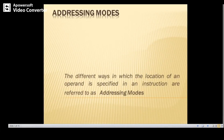In this video, I'll explain the definition of addressing mode as well as different types of addressing modes. The different ways in which the location of an operand is specified in an instruction are referred to as addressing modes. That means how exactly an operand can be specified in an instruction — that is nothing but addressing mode.